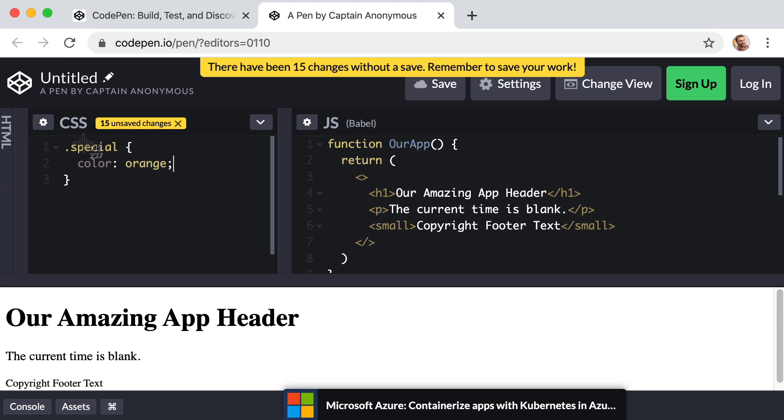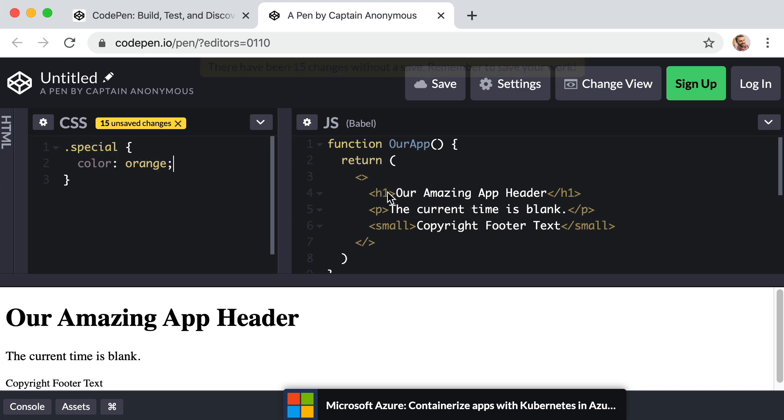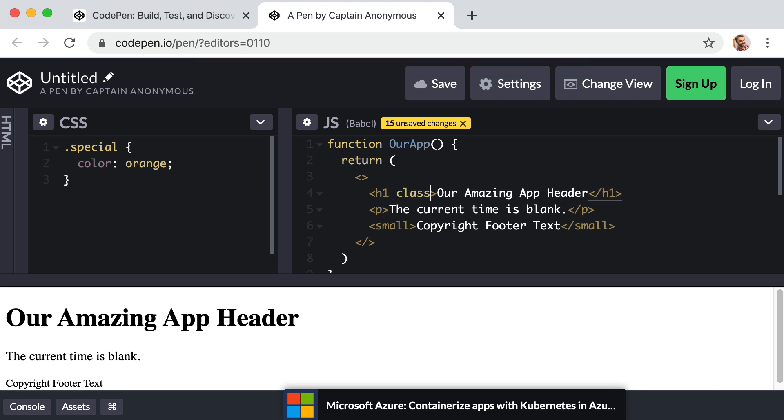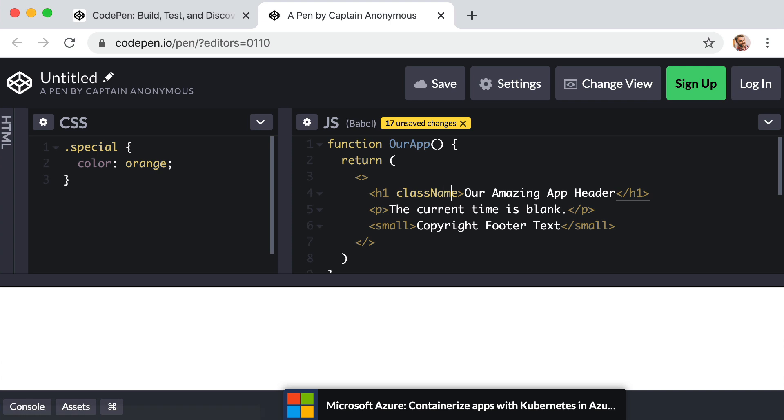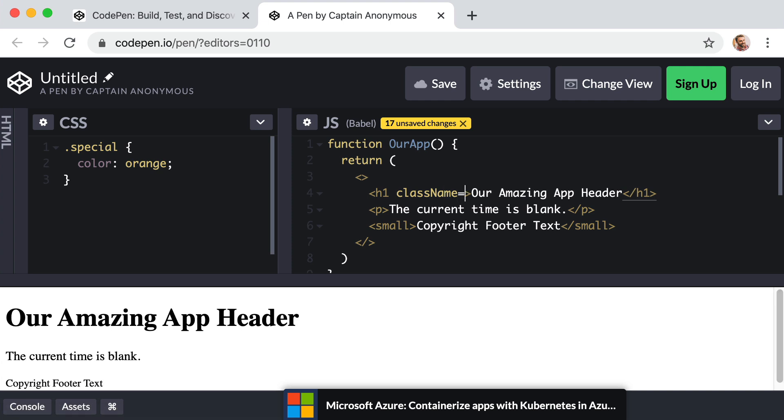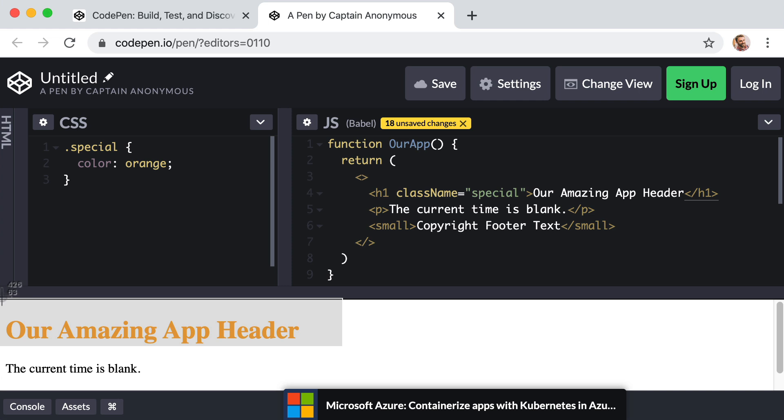And then we want to apply this class of special to the heading level one. Well, in regular actual HTML, you would just say class equals. But class is a reserved or special word in JavaScript. And this is actually just JavaScript. So instead, we would say class name. And that's an uppercase N equals special. Cool. So now our header is orange.